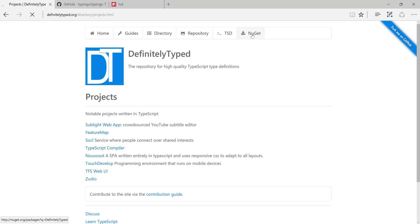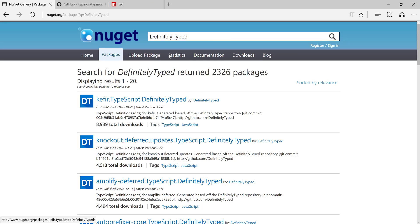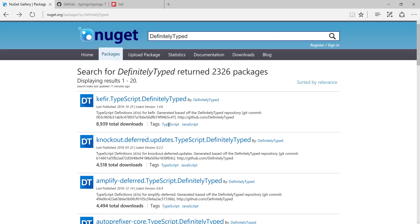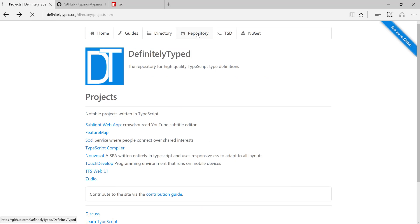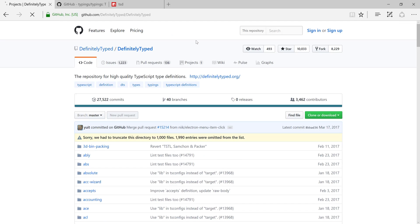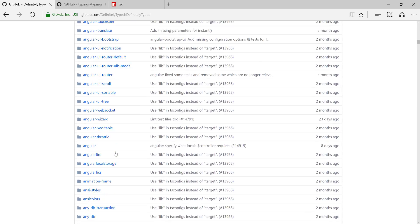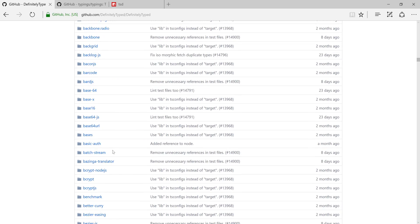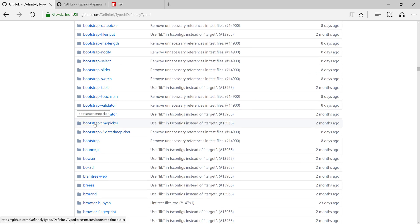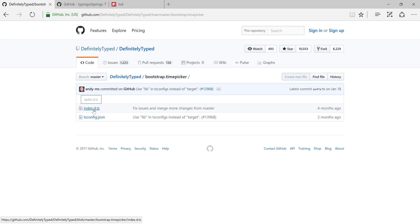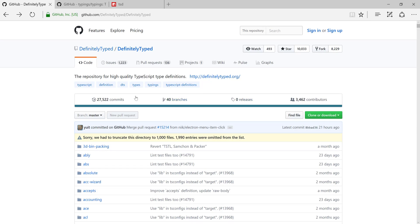Similarly, there is a NuGet package where you can search for type definitions for each framework you're interested in. If you go to the repositories, it will take you directly to GitHub, where you can see many different projects being hosted in the DefinitelyTyped project. For each project there is a .d.ts file. If I click this, you can see it has an index.d.ts file for this particular project — the bootstrap timepicker. Similarly, we have repositories for different automation testing tools such as Jasmine and Selenium WebDriver.